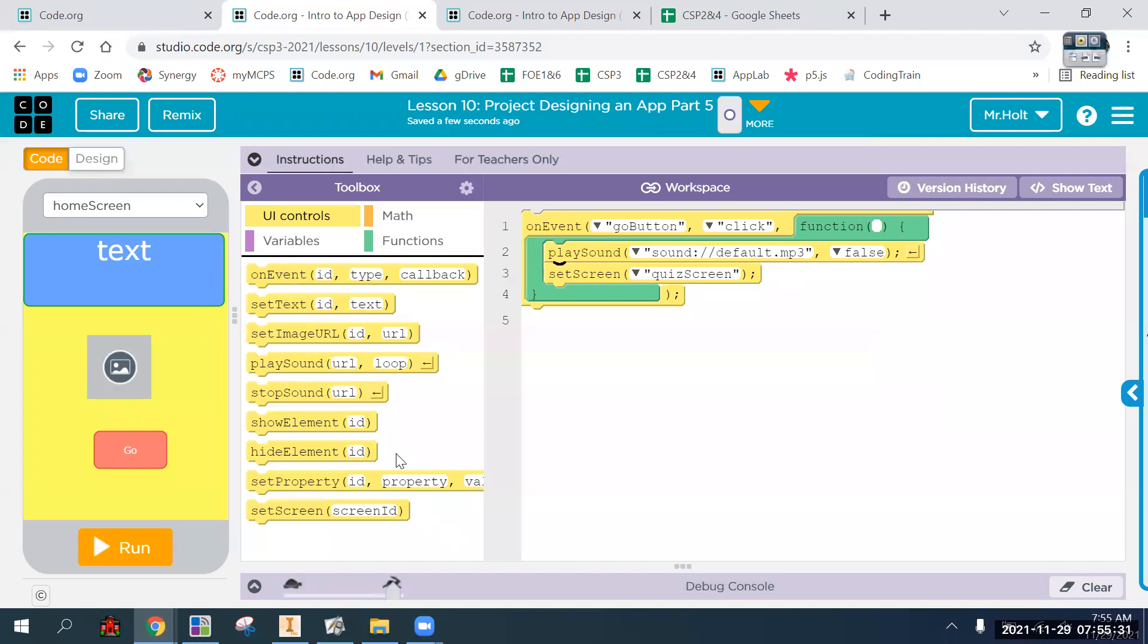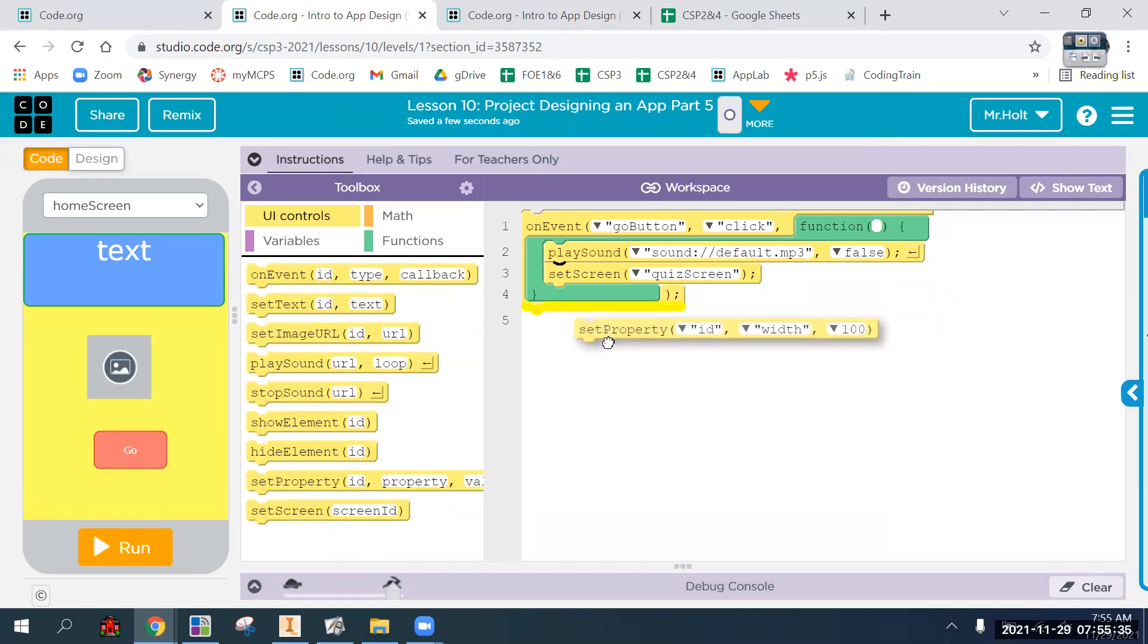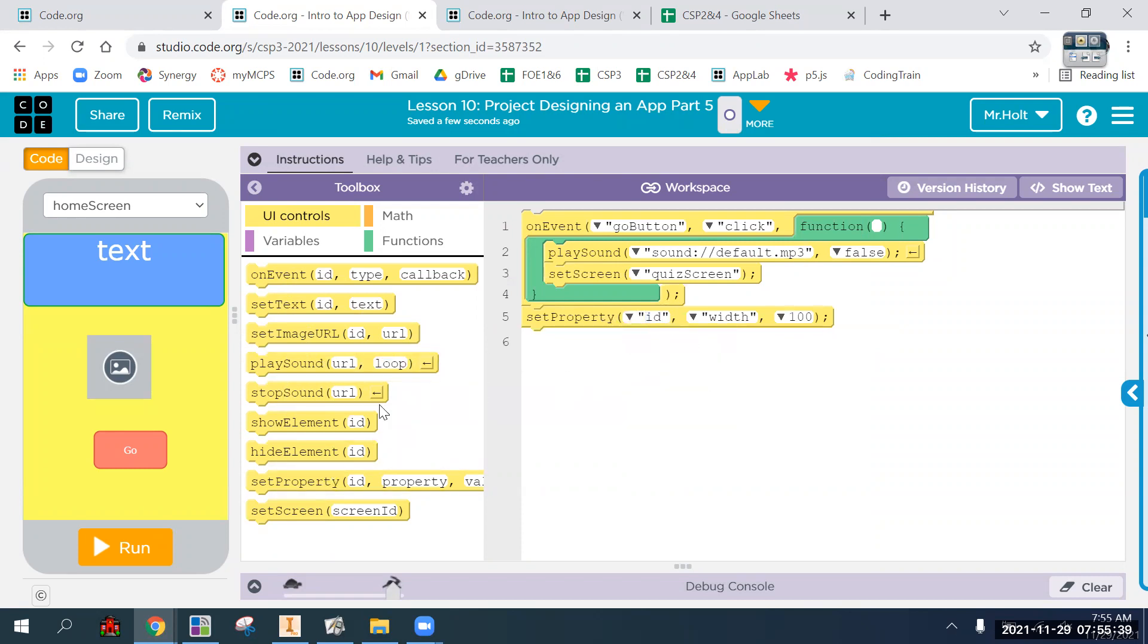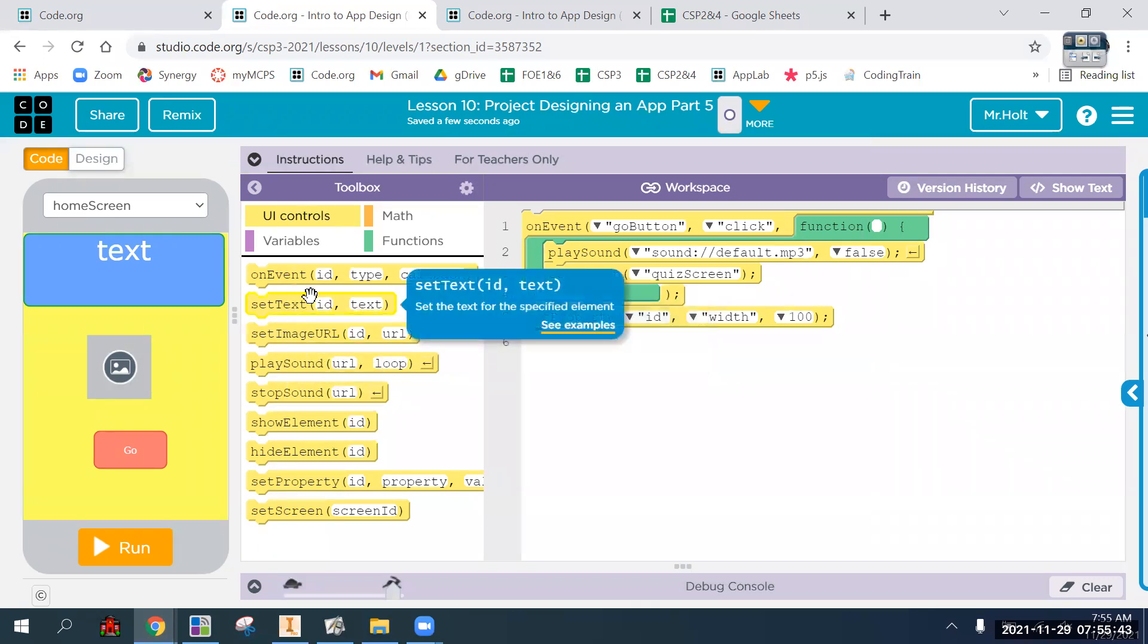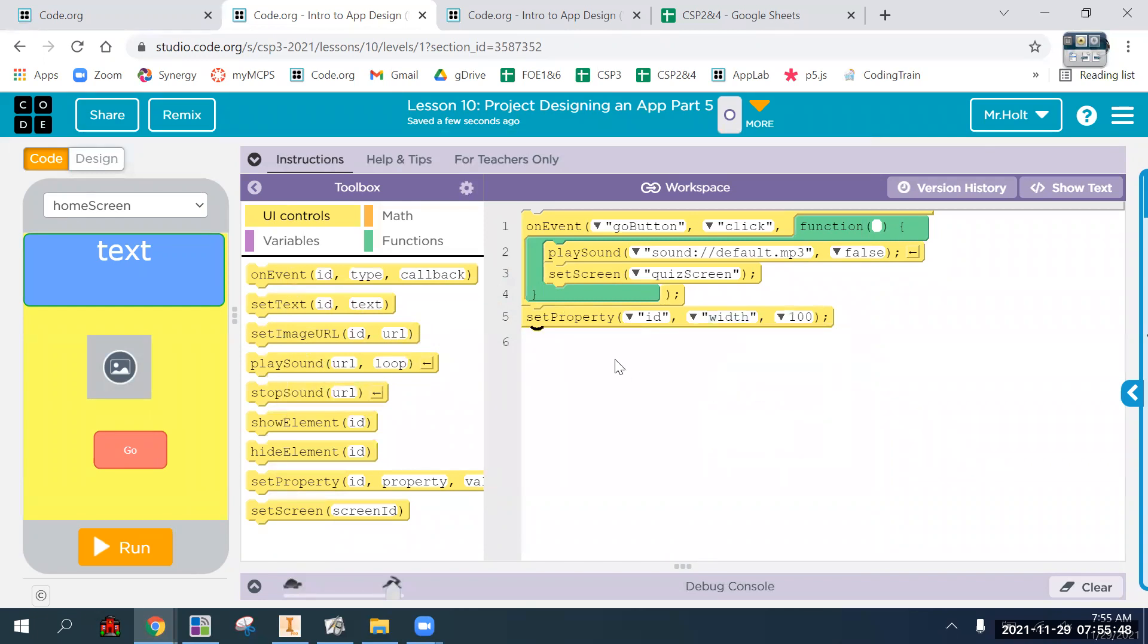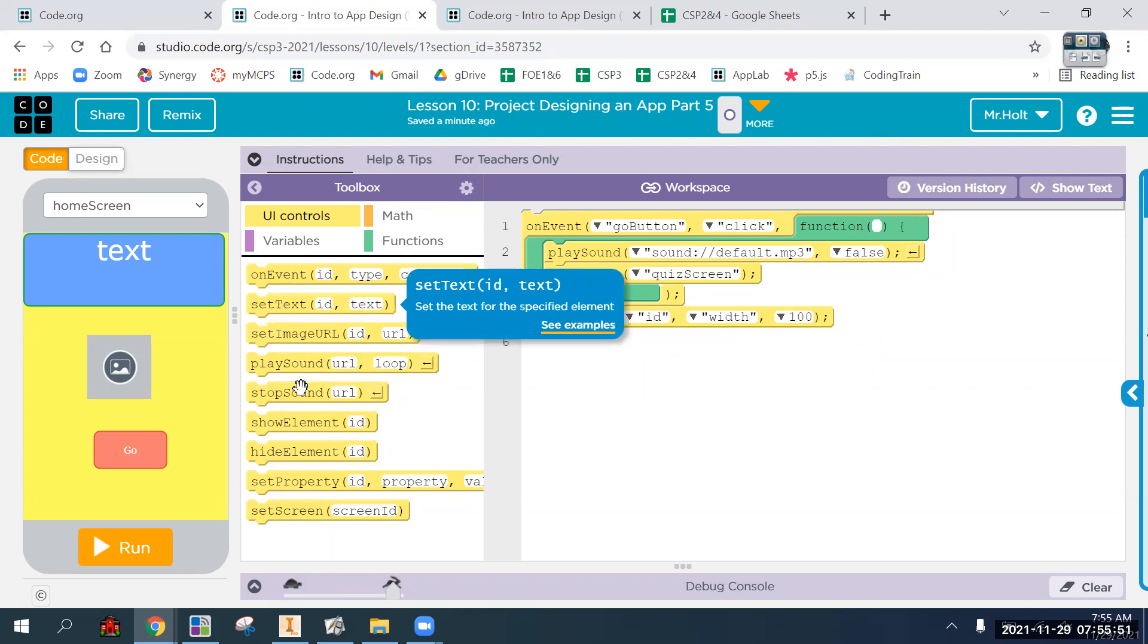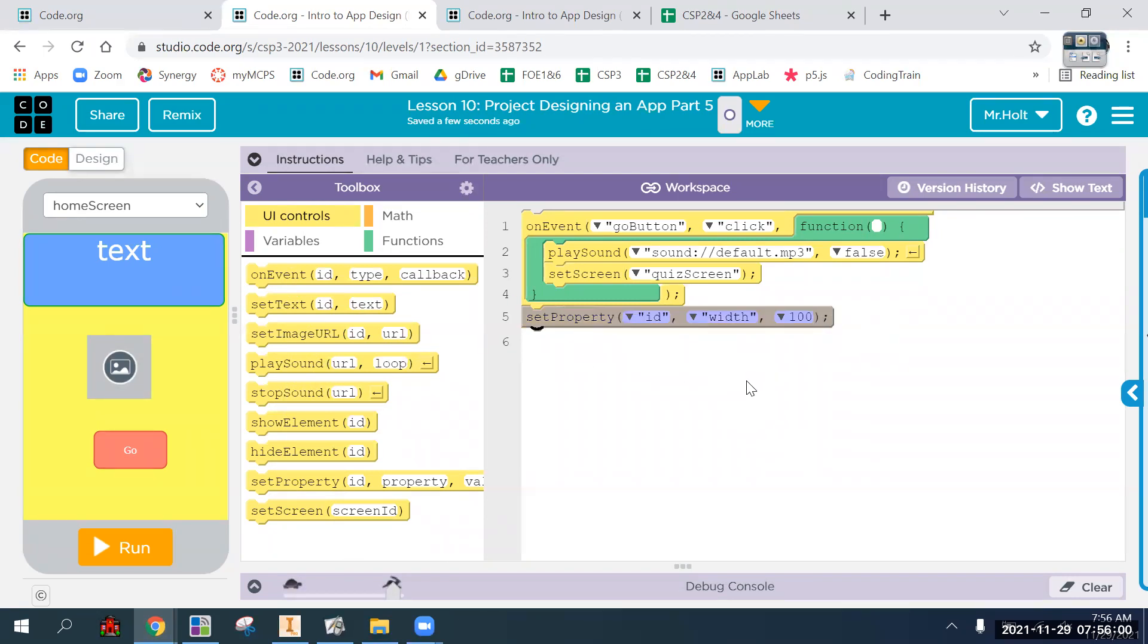From the last couple of lessons, you've used a lot of different blocks: the show and hide elements. We did the set image. Well, really we use set property, but the set property is also the set image, the set text. All of these set specific things. Set property is the generic one where you can set any property of any element. The set text, set image, those sorts, and there's more later on, are just sort of shortcut versions of set property.